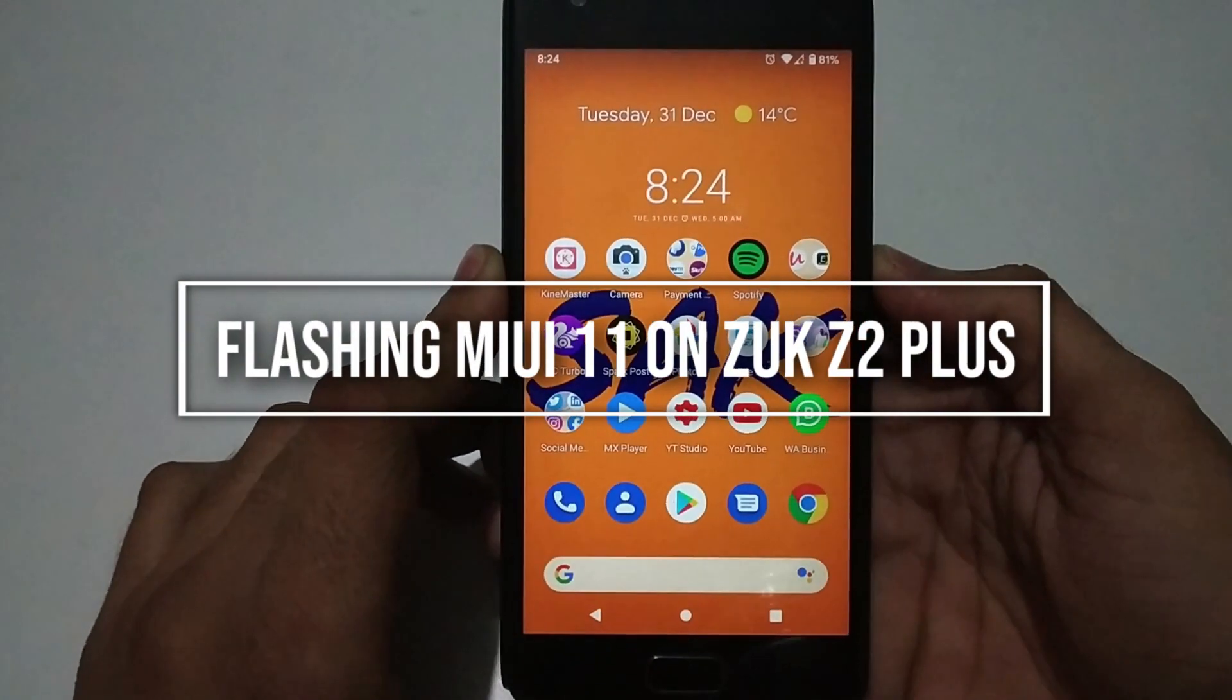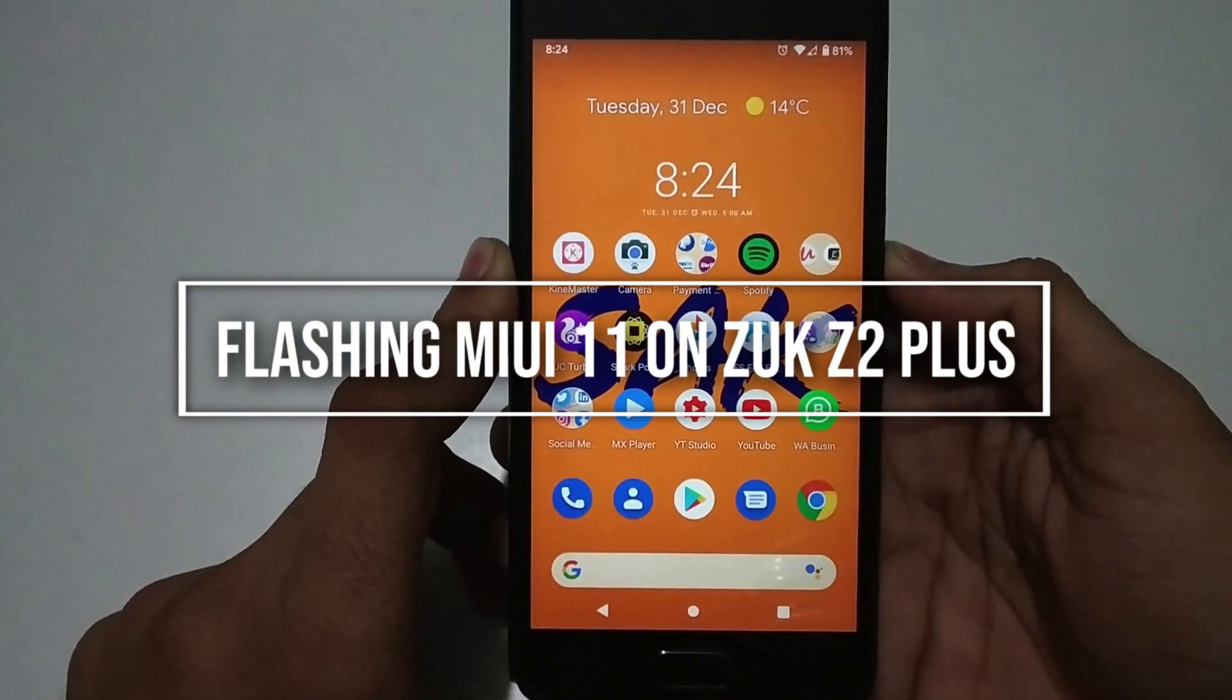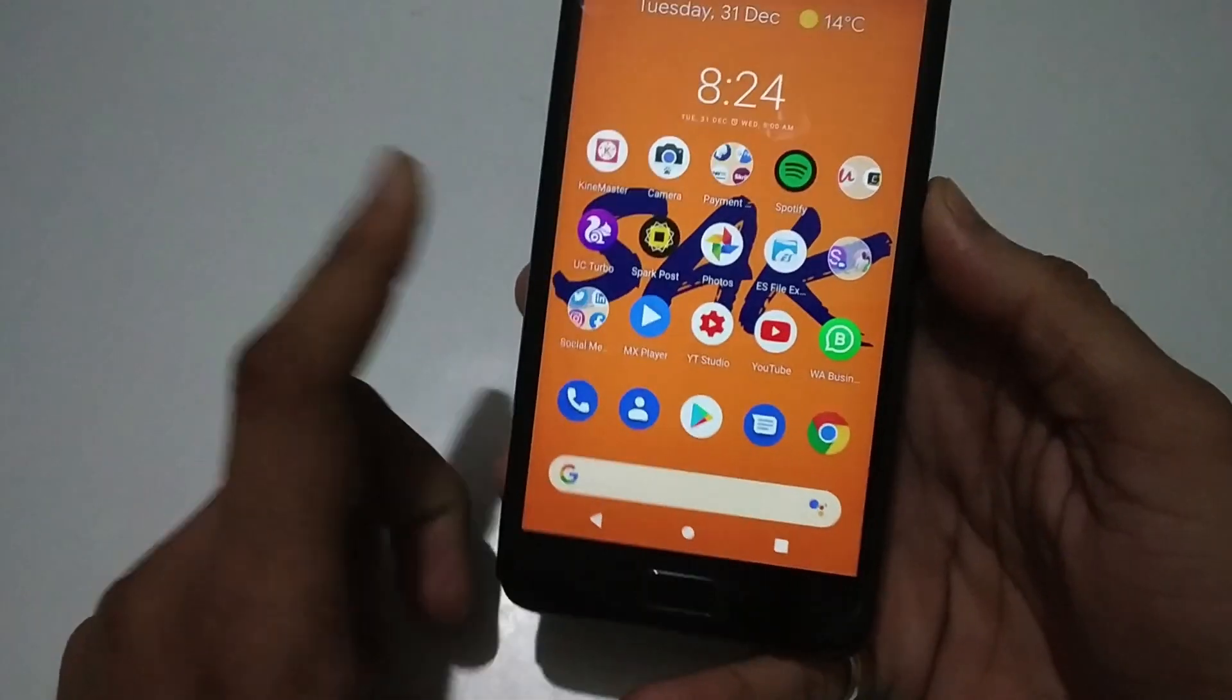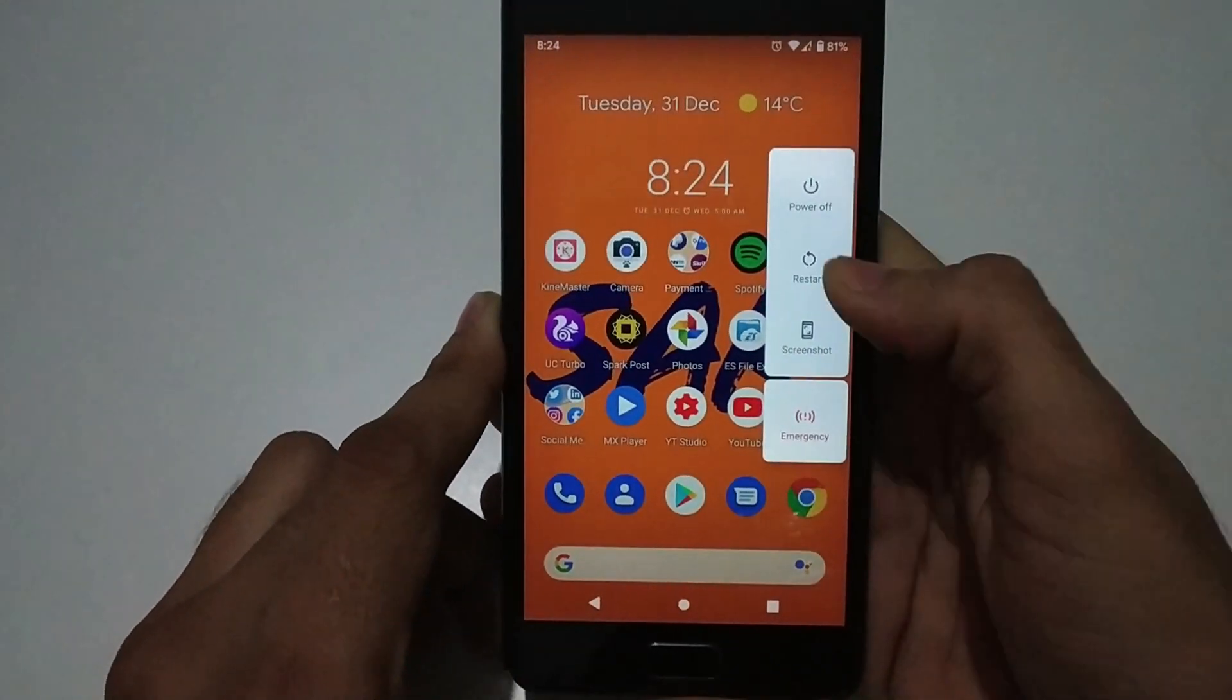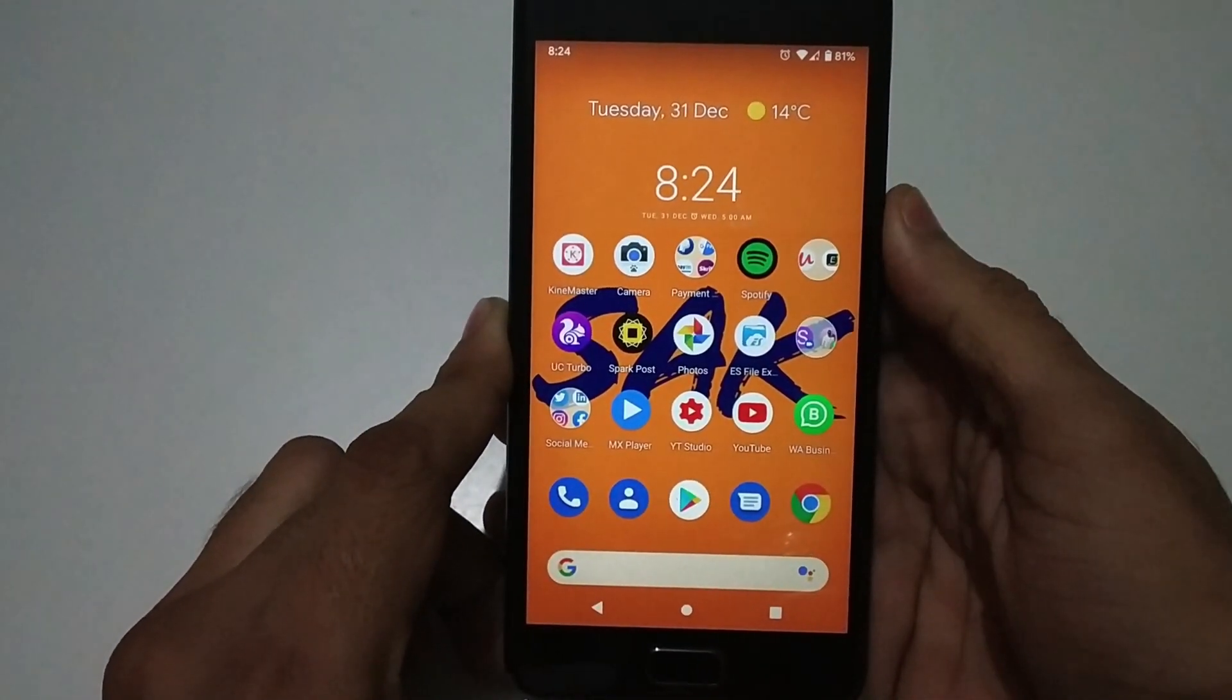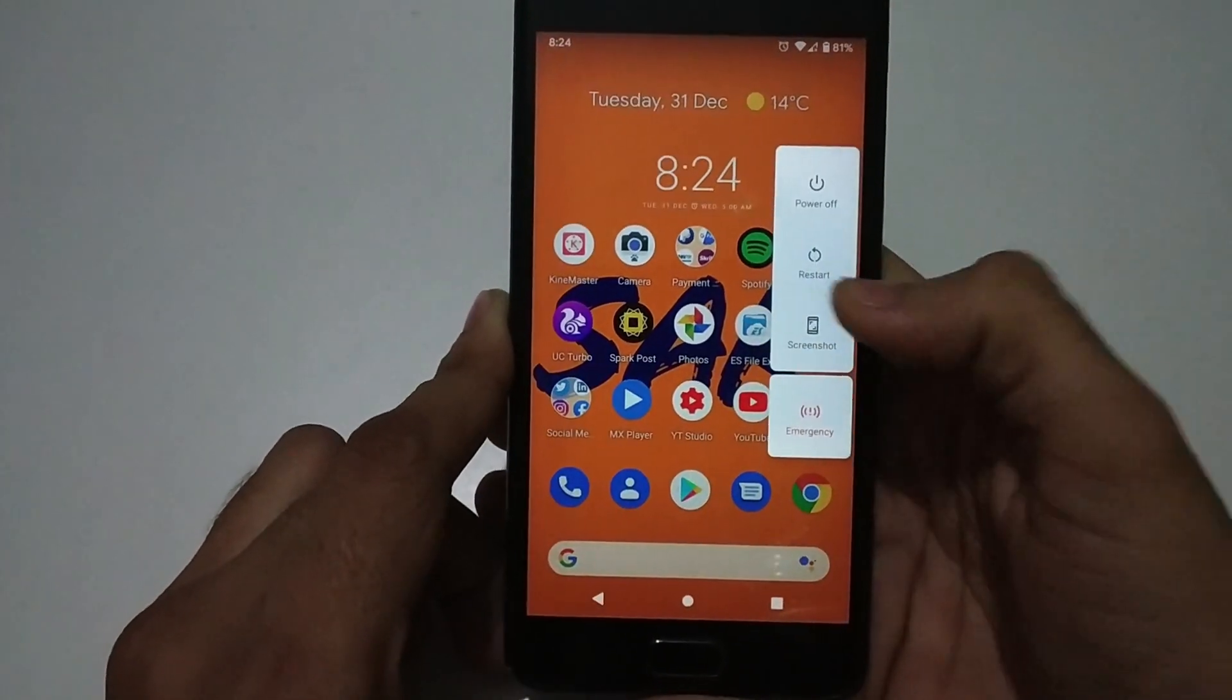Hey guys, Abdul here. Today I'm going to show you how to flash MIUI 11 custom ROM on your Zuk Z2 Plus. I'll walk you through the whole process.